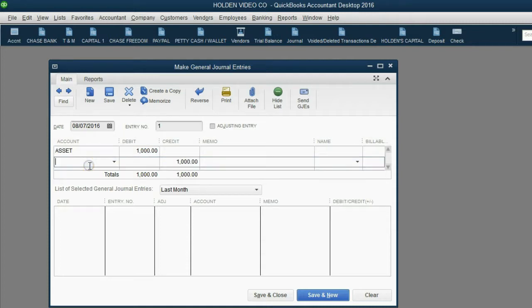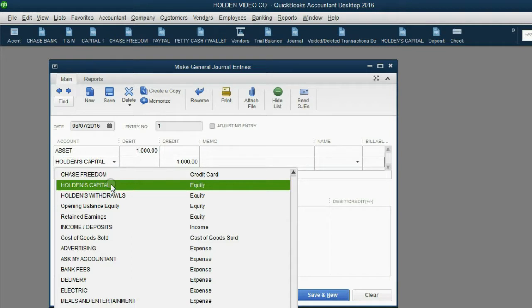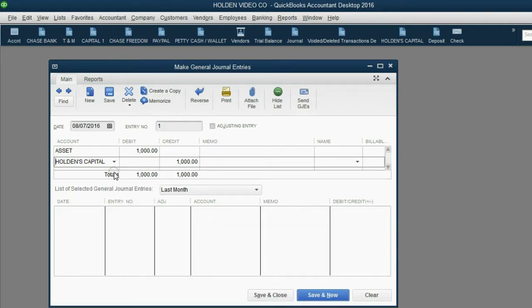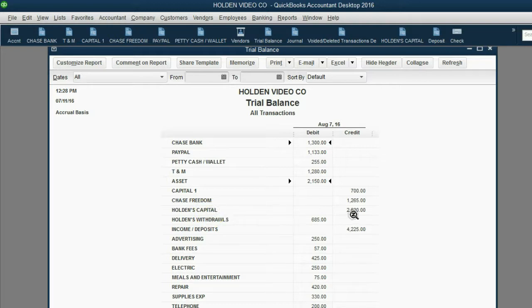On the next row under assets, the computer knows that for every debit there's an equal credit. The account on the credit side should be Holden's capital — an equity account. Capital is listed on the credit side, and Holden's capital is increasing because he invested more into the business. So it's debit assets $1,000 and credit capital $1,000. After clicking Save and Close, open the trial balance and you can see assets increased to $2,150 and Holden's capital increased to $2,620, exactly as predicted.